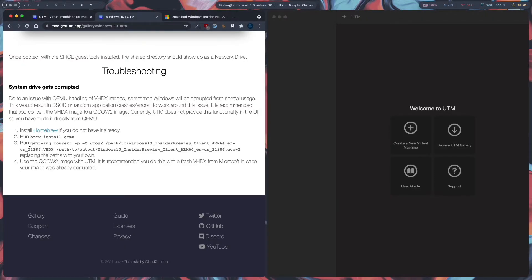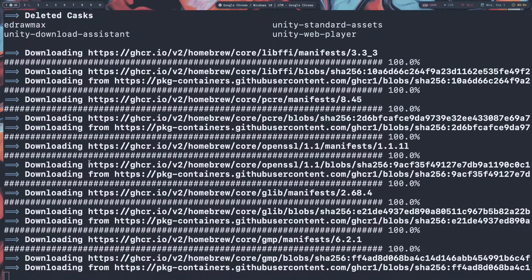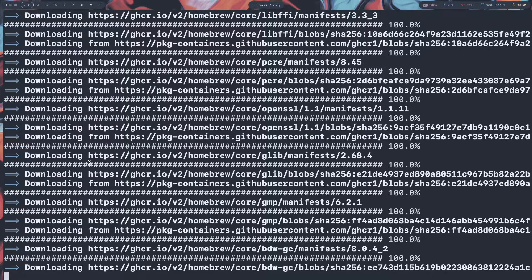While that downloads, we are going to copy the command which will convert our VHDX file to a QCOW2 file. We will then use this QCOW2 image with UTM.